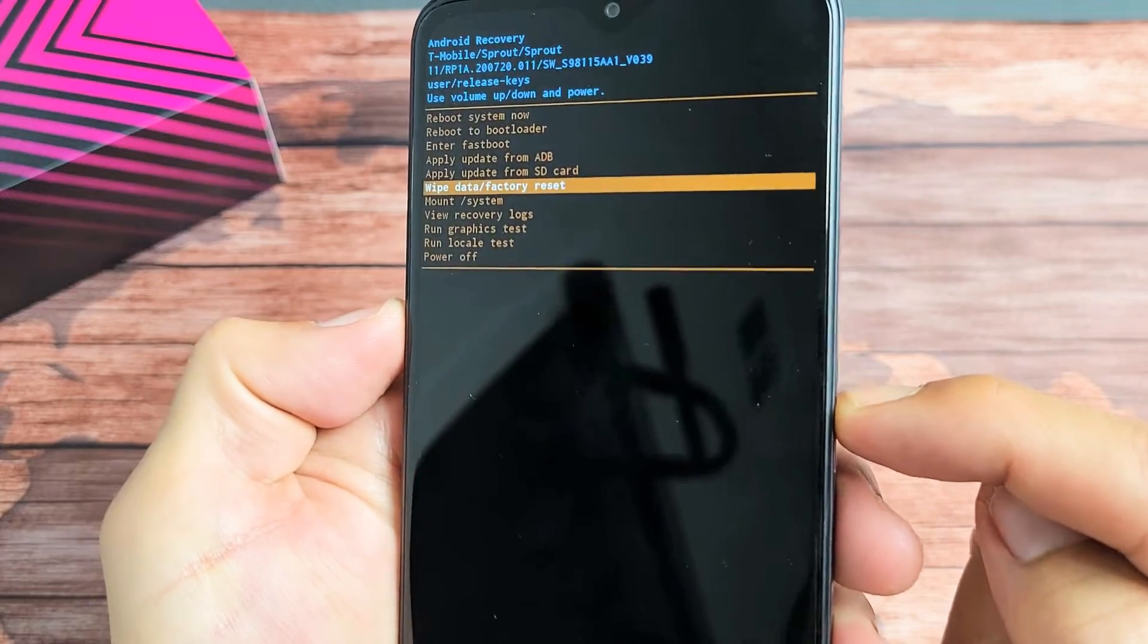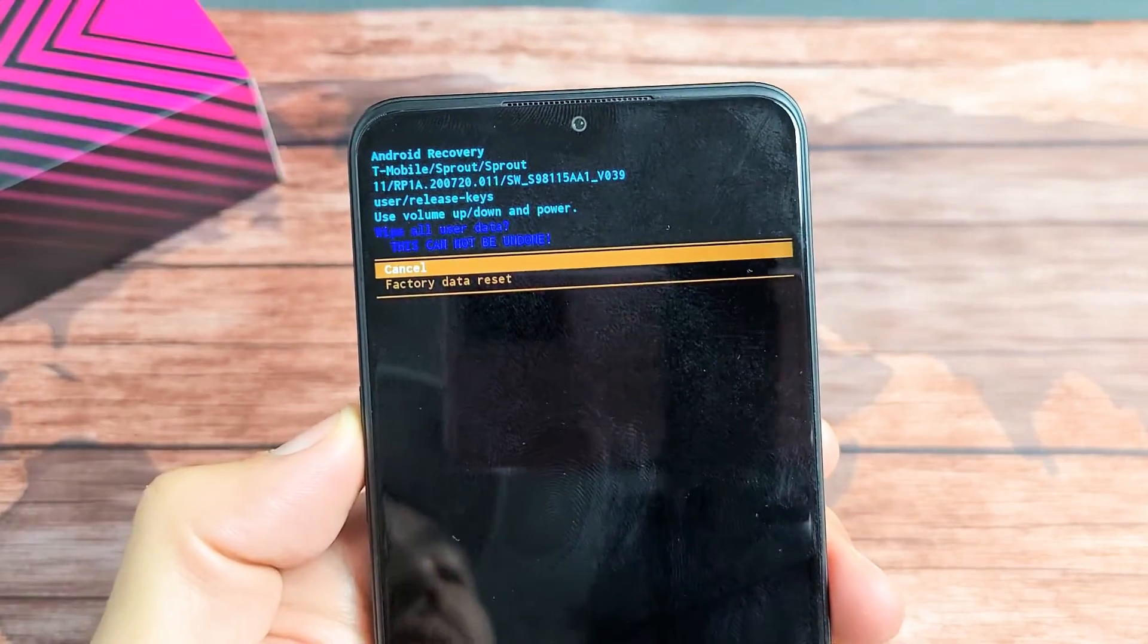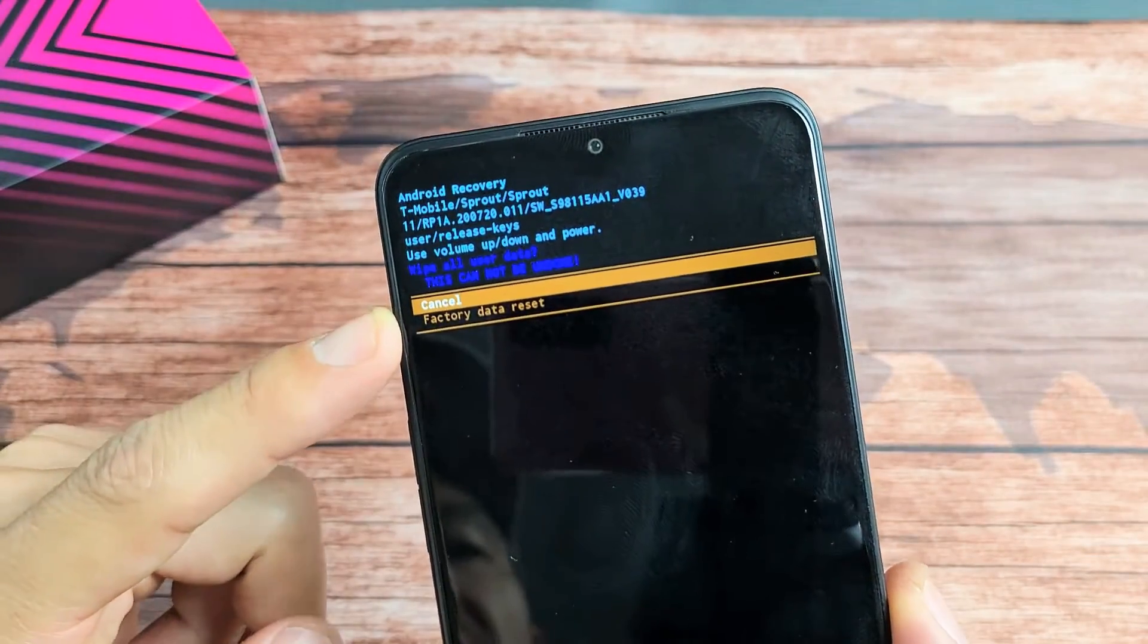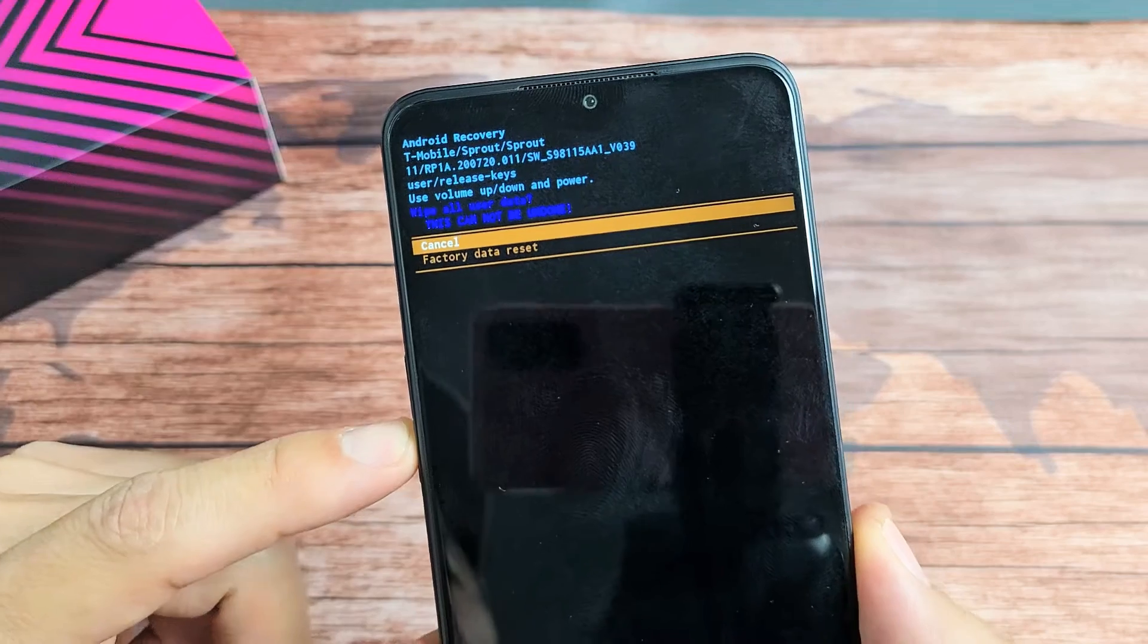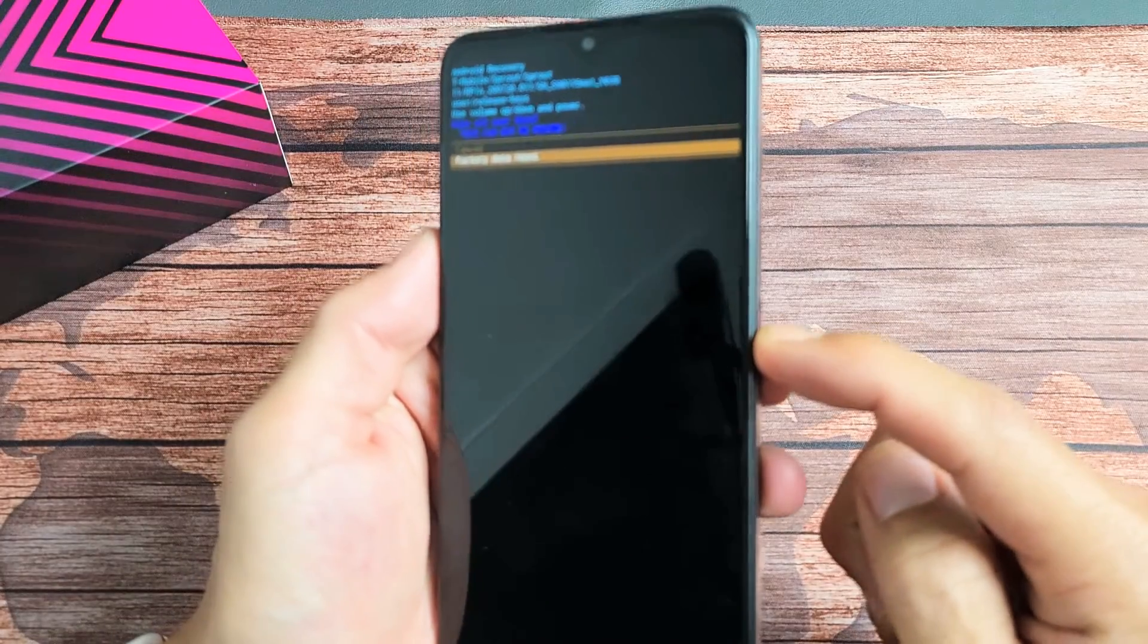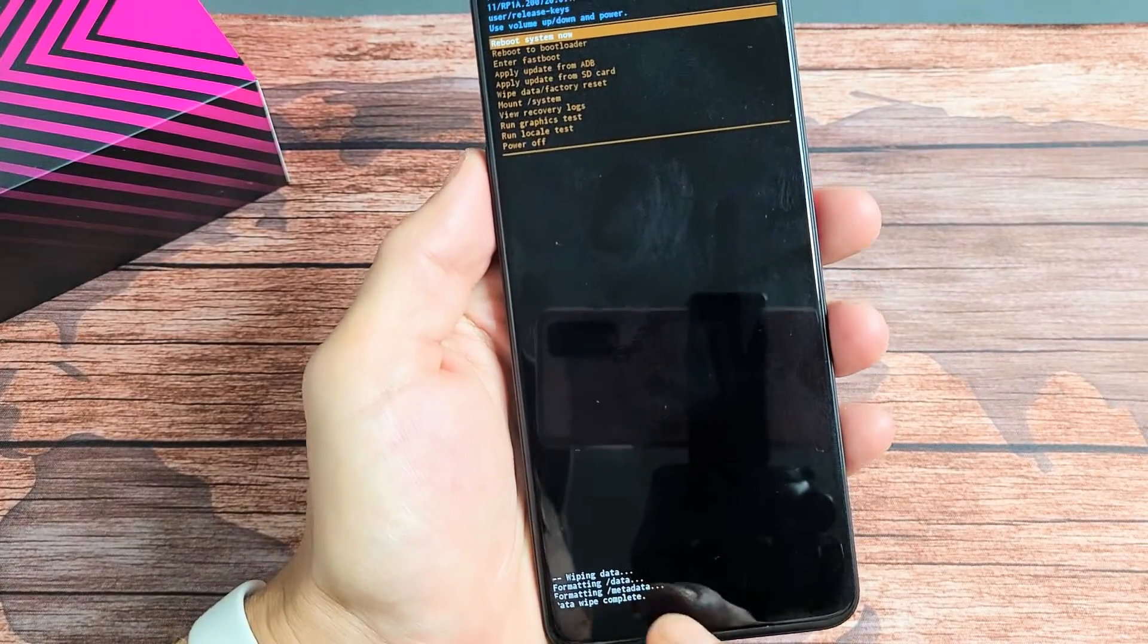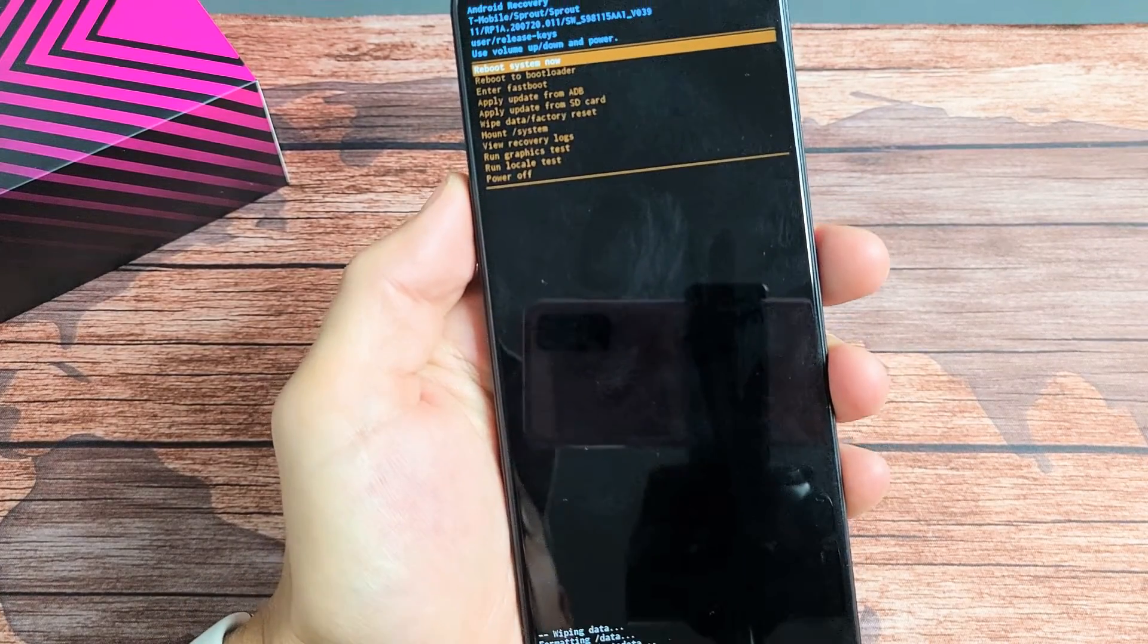This is basically saying this cannot be undone. If you want to proceed, we're going to select factory data reset. We're going to go down one using the volume down, and now press the power button right here. Wiping data... okay, wipe complete.